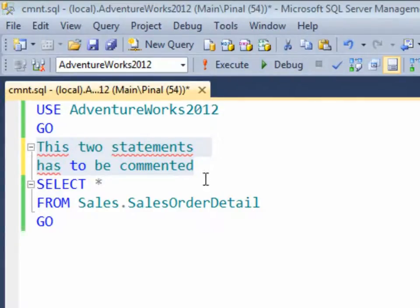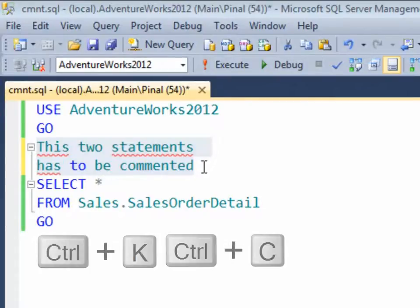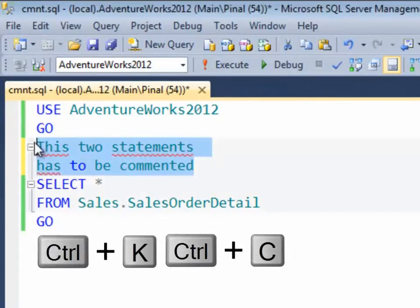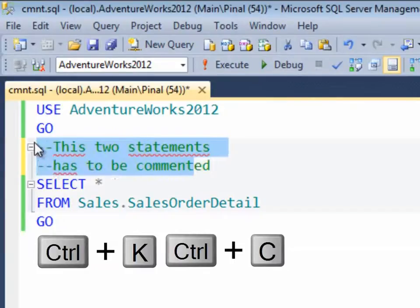Method 1 using shortcut. You can comment the statements by selecting them and typing Ctrl K and Ctrl C in quick succession.